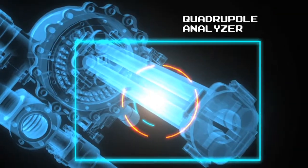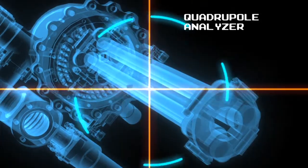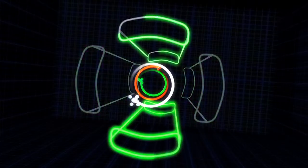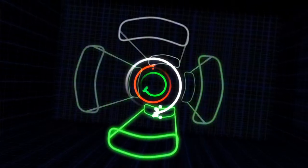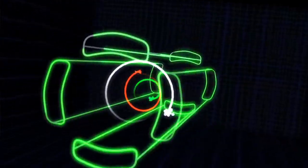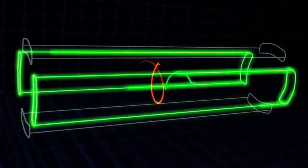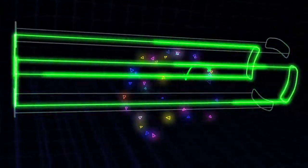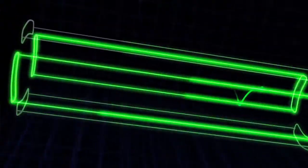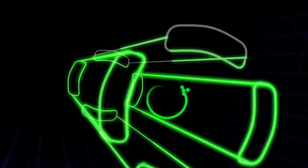Next, the fragments enter what's called the analyzer. Here, they're separated based on their mass, and the analyzer is tuned so that only the fragments we want to see make it all the way through. Everything else flies off in a different direction.